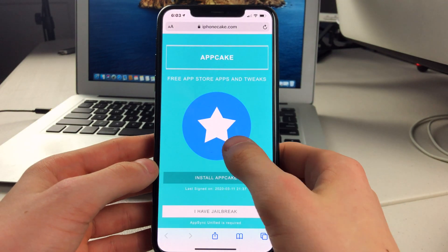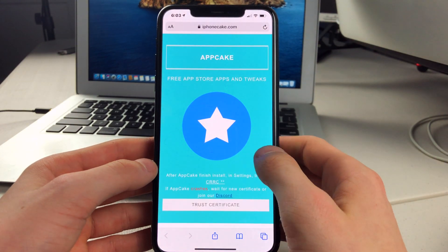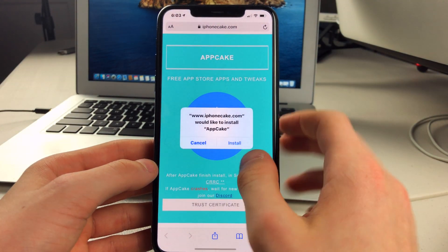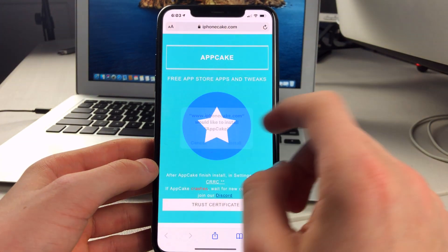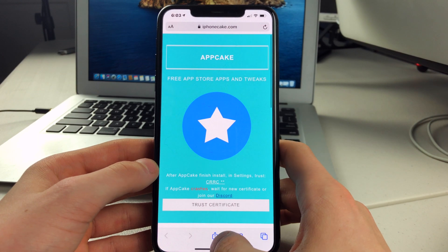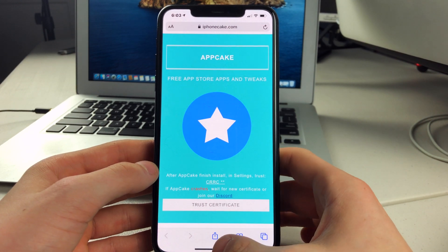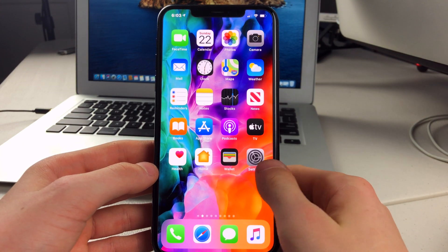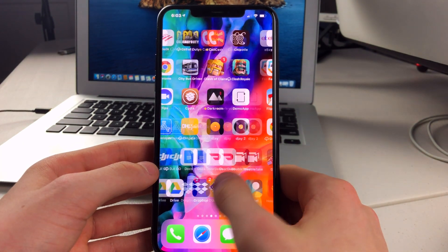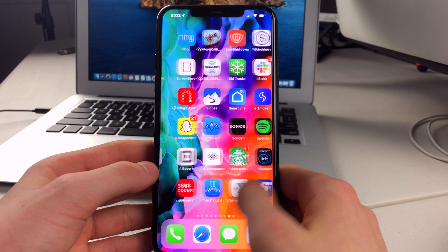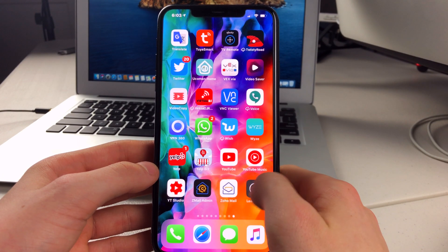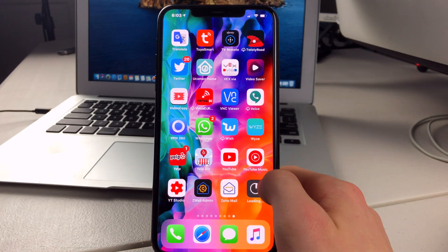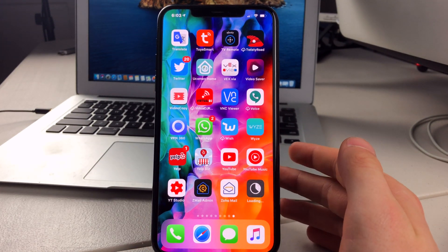Once you get there, you want to tap on Install AppCake. Click on Install again. Then we can go to the home screen, and if we go all the way to the end, you will see that it is installing.